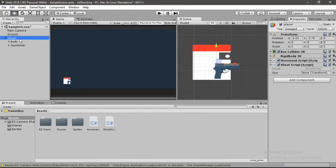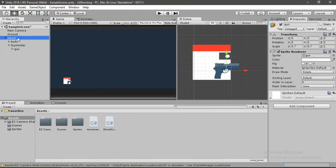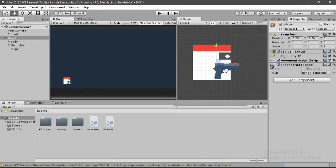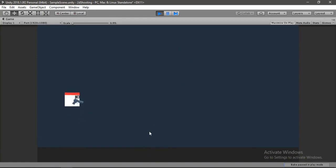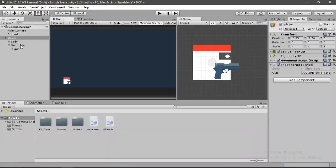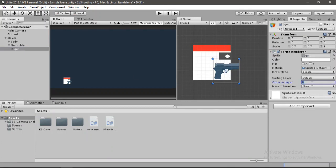First, assign the gun in the inspector — drag and drop the gun holder. Hit play, and now we can aim at our mouse. Before making the bullet, let's change the order in layer to something solid so it renders correctly.